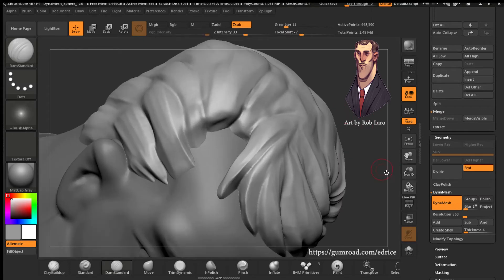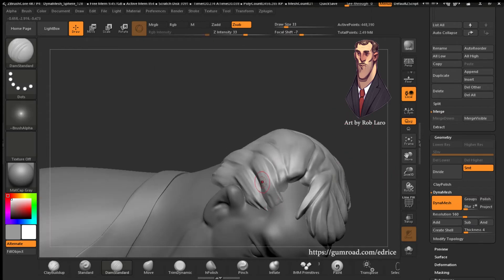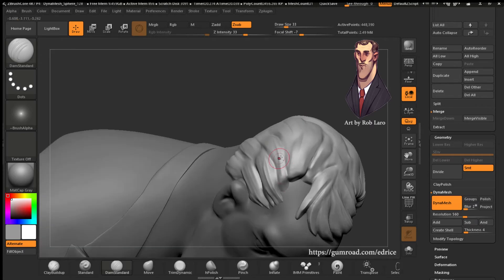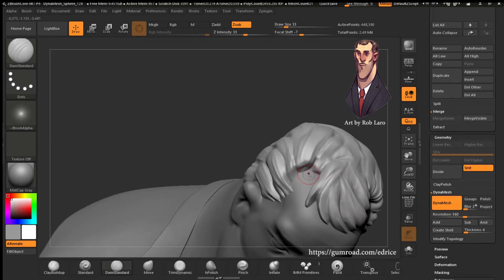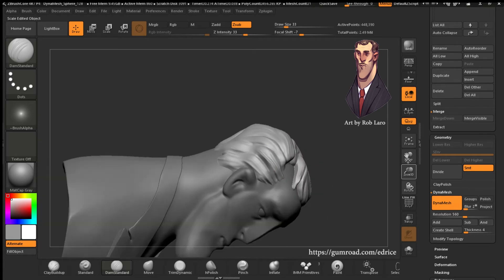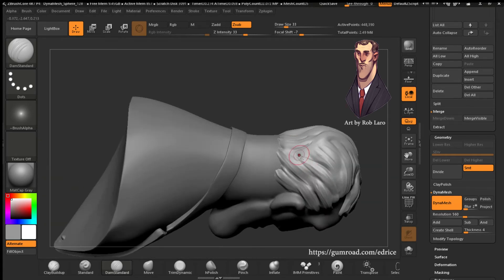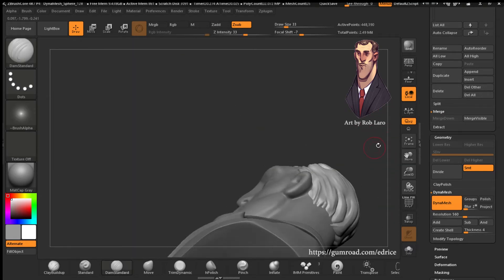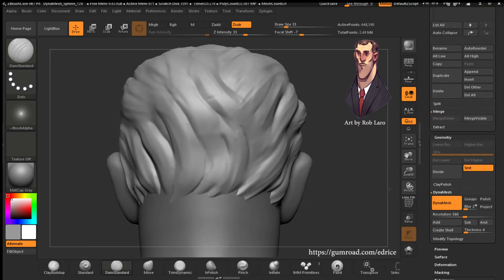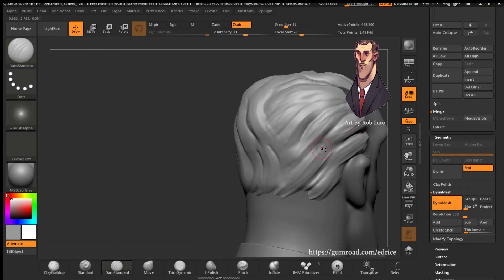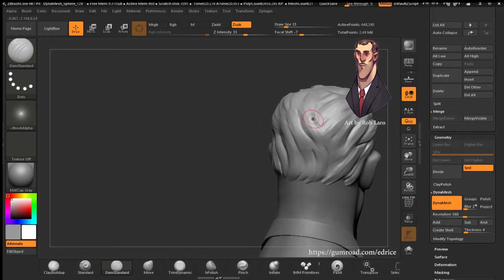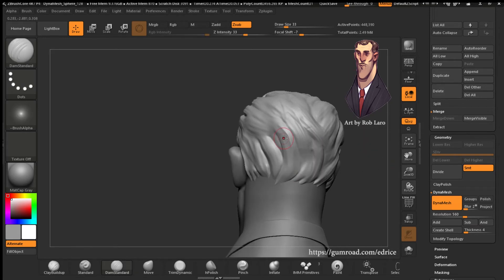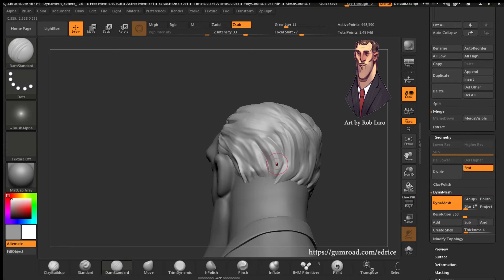Trying to match the flow of the hair. I'm making some bigger cuts to make some lumps stand out, making them feel like they flow in and out of each other.